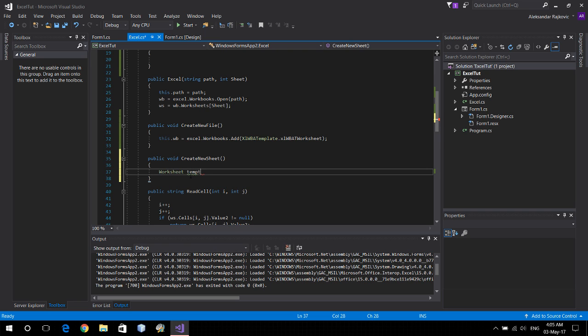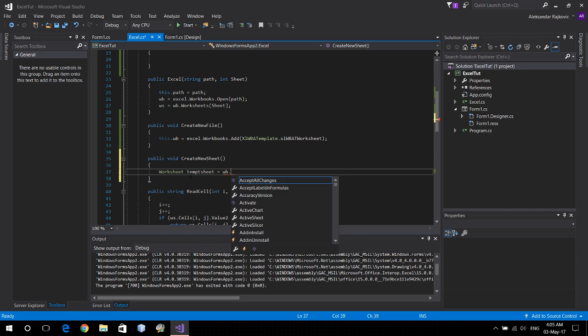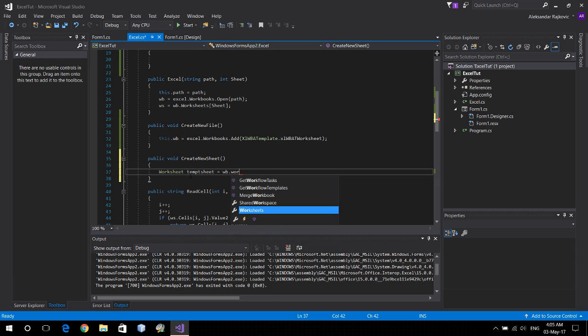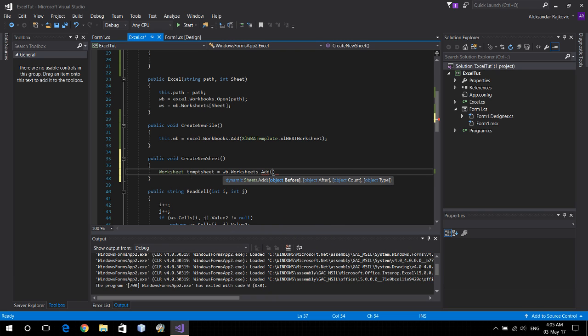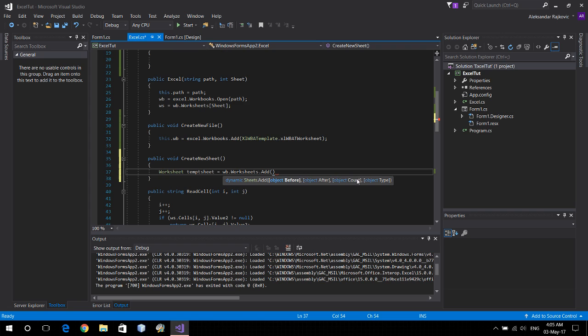let's call it a temp sheet equals workbook dot worksheets dot add. And here we have a couple of optional parameters to add sheet before another sheet, after, at the specific count, of a specific type. Let's set it